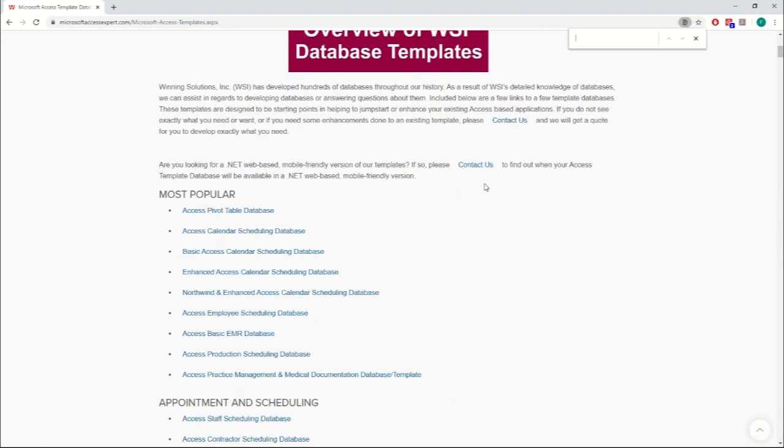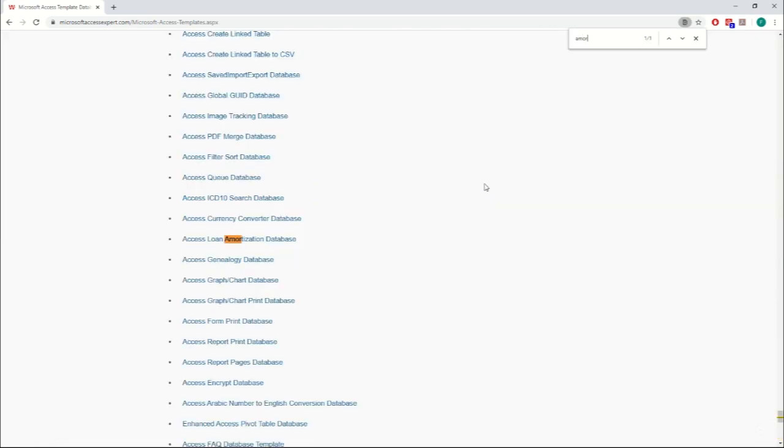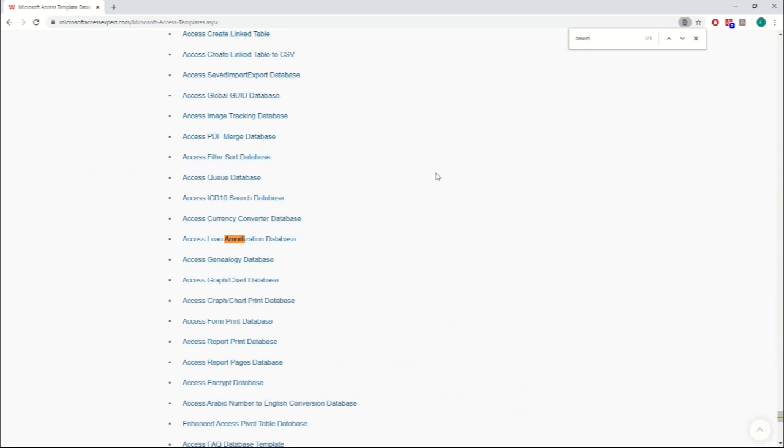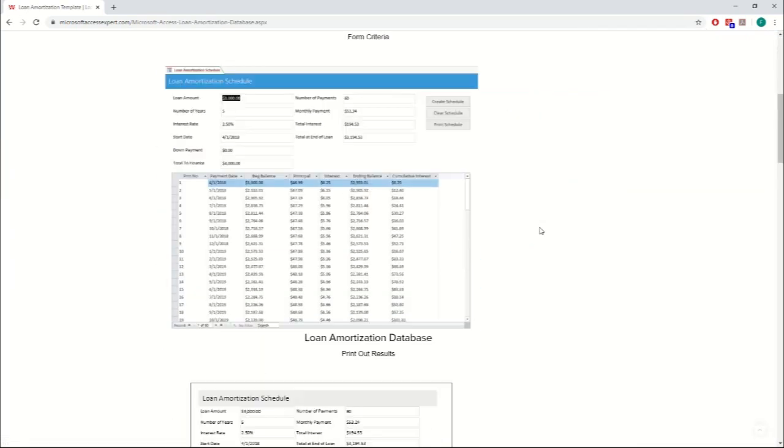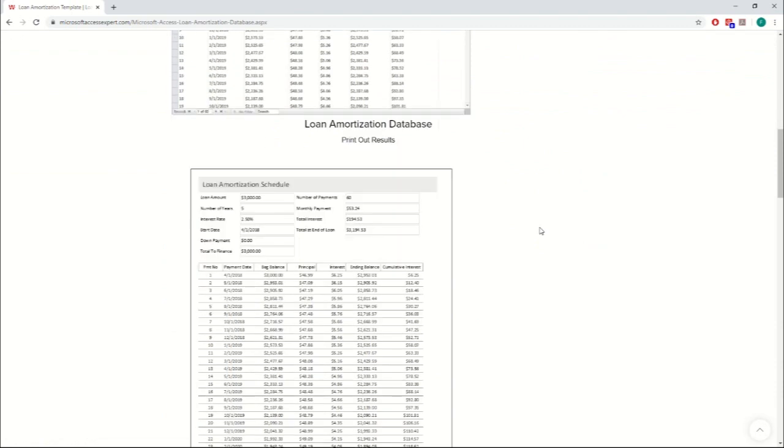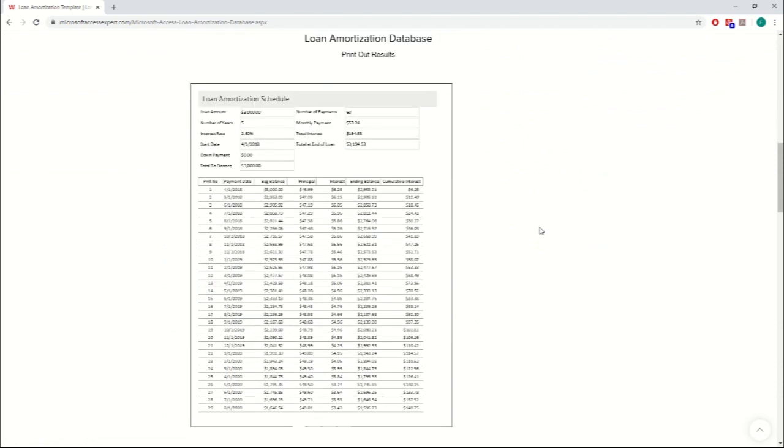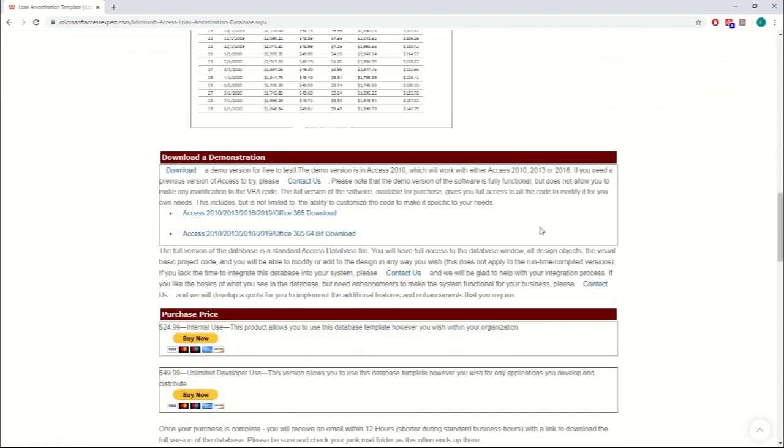I'm just going to control F it. So you'll see here that we have two different versions of the demo. This is based off of what version of Access you have. The first one doesn't specify, but it's 32-bit. If you have 32-bit Access on your computer, this is the one you'll want to download.